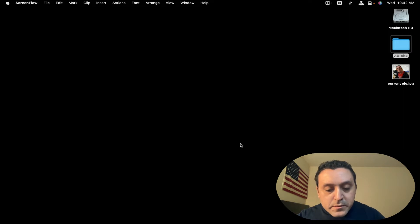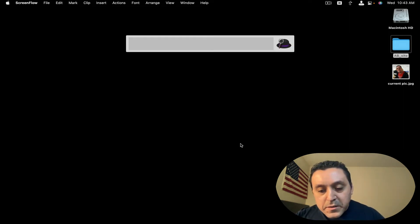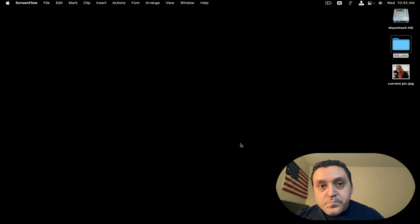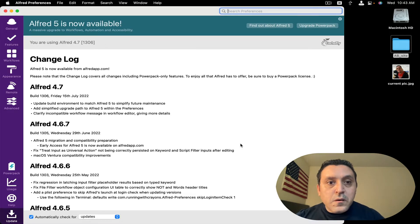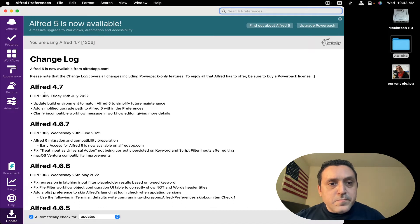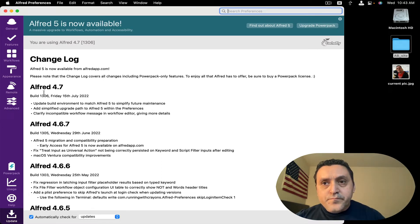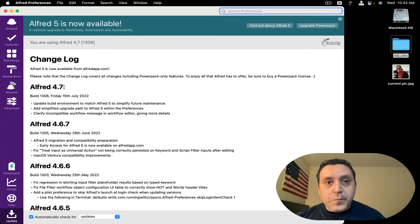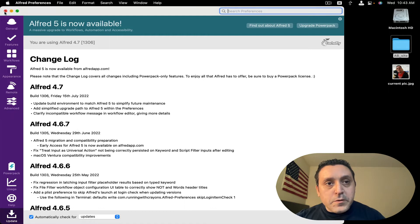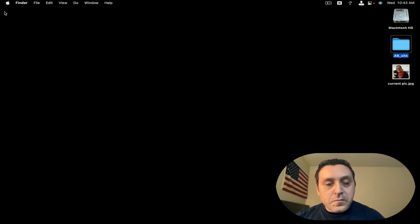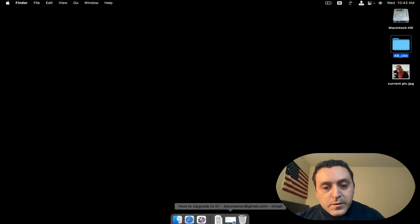First, we're going to see what current version of Alfred I have. We're going to do Command Spacebar and then Command Comma. And yes, right here is the most current version 4.7. So we're going to upgrade in a moment. Let's close this and go through an email I received from Alfred support.